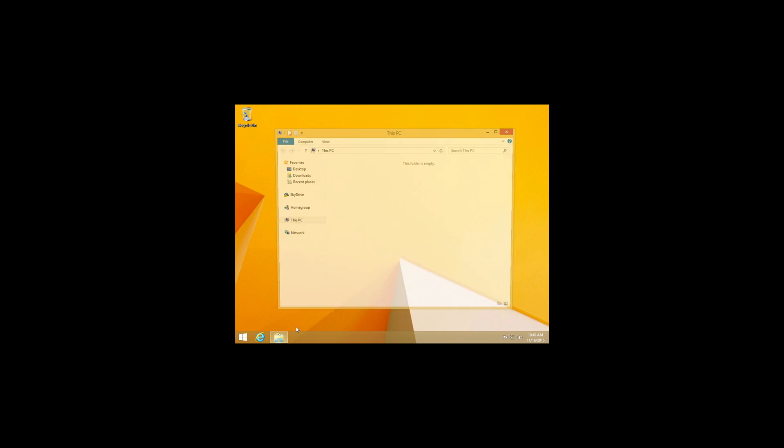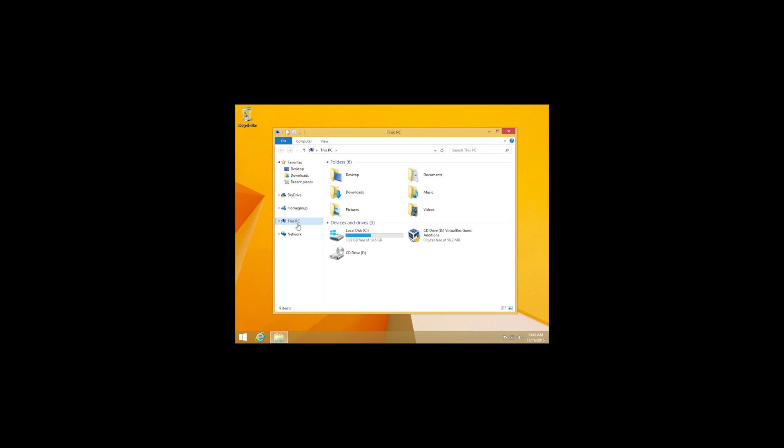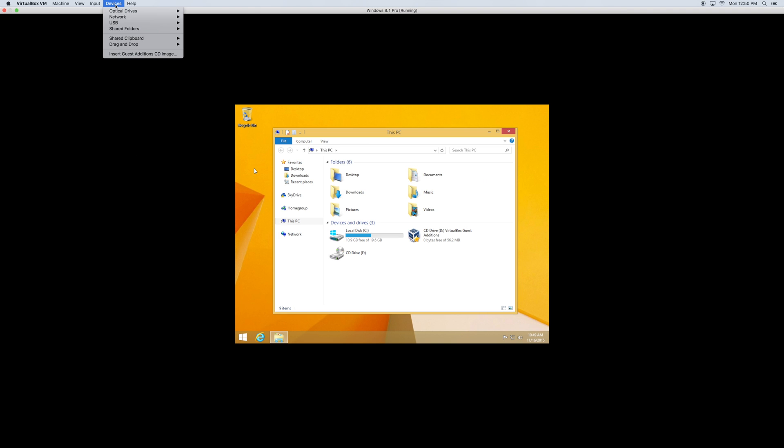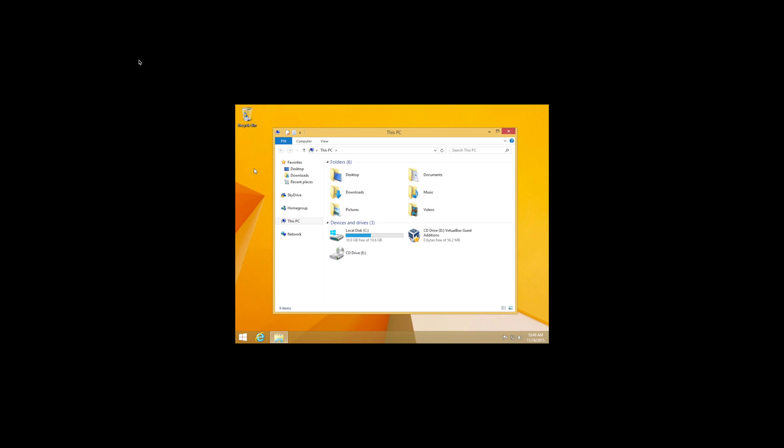And then click on this folder. So once you're on this PC, just leave it like this. Go on the top. Go to devices. Insert guest editions CD image. It shouldn't take too long.